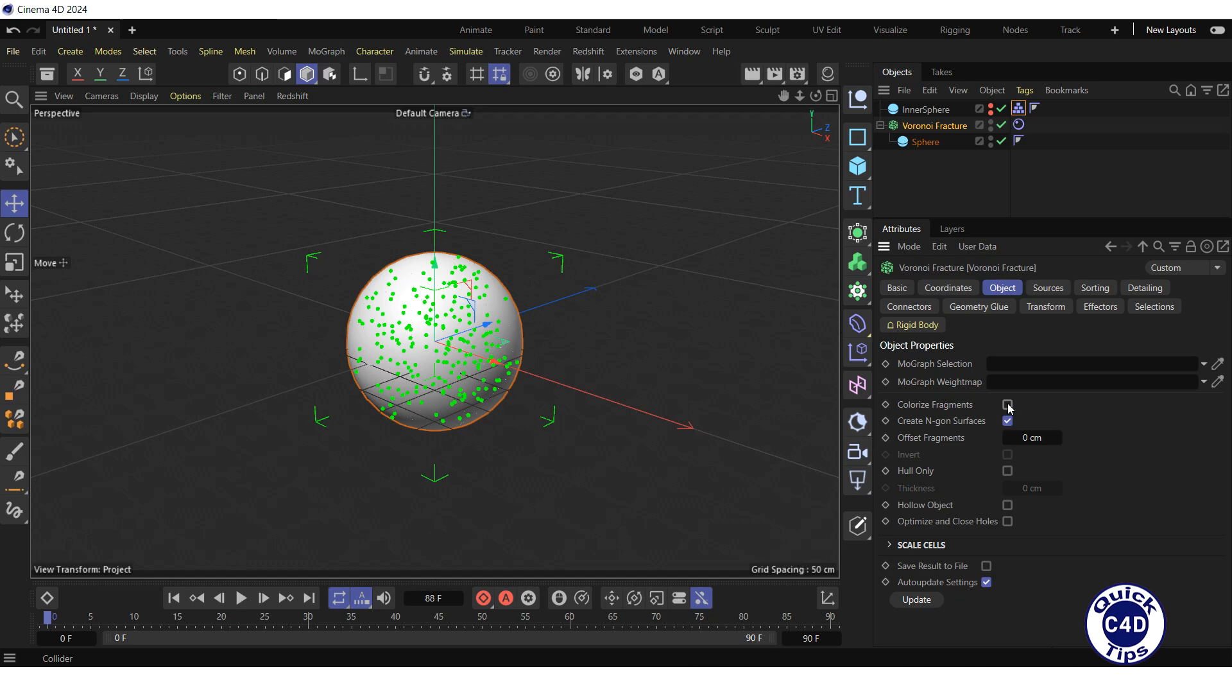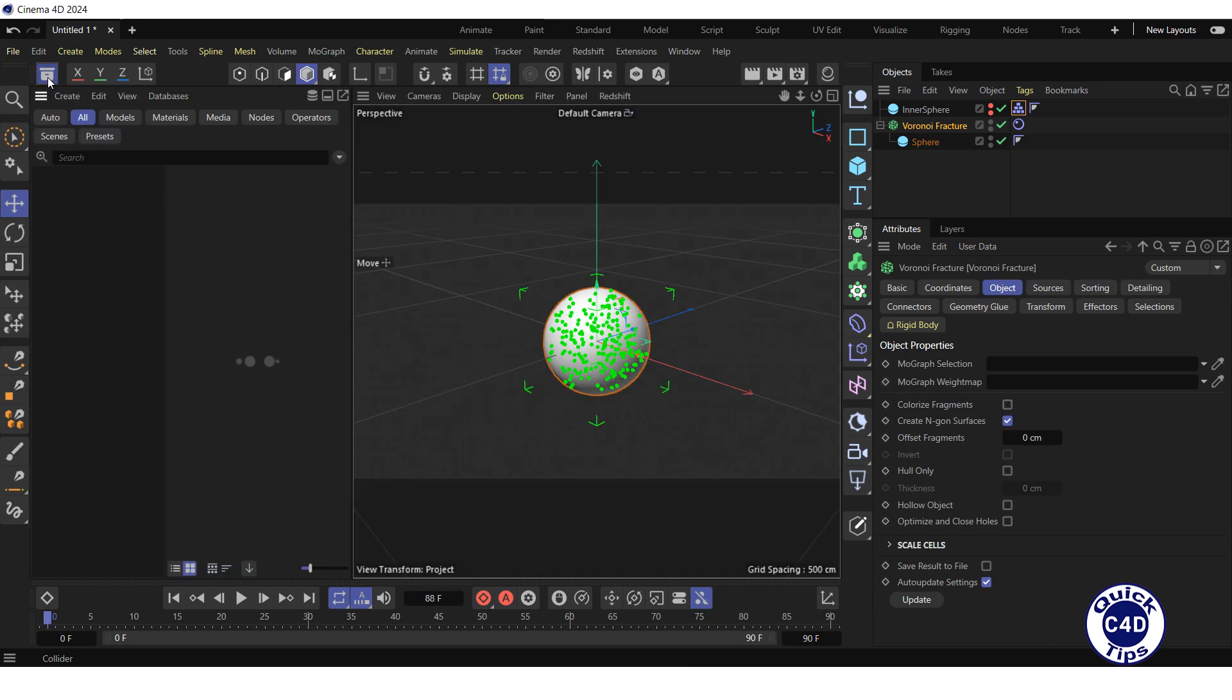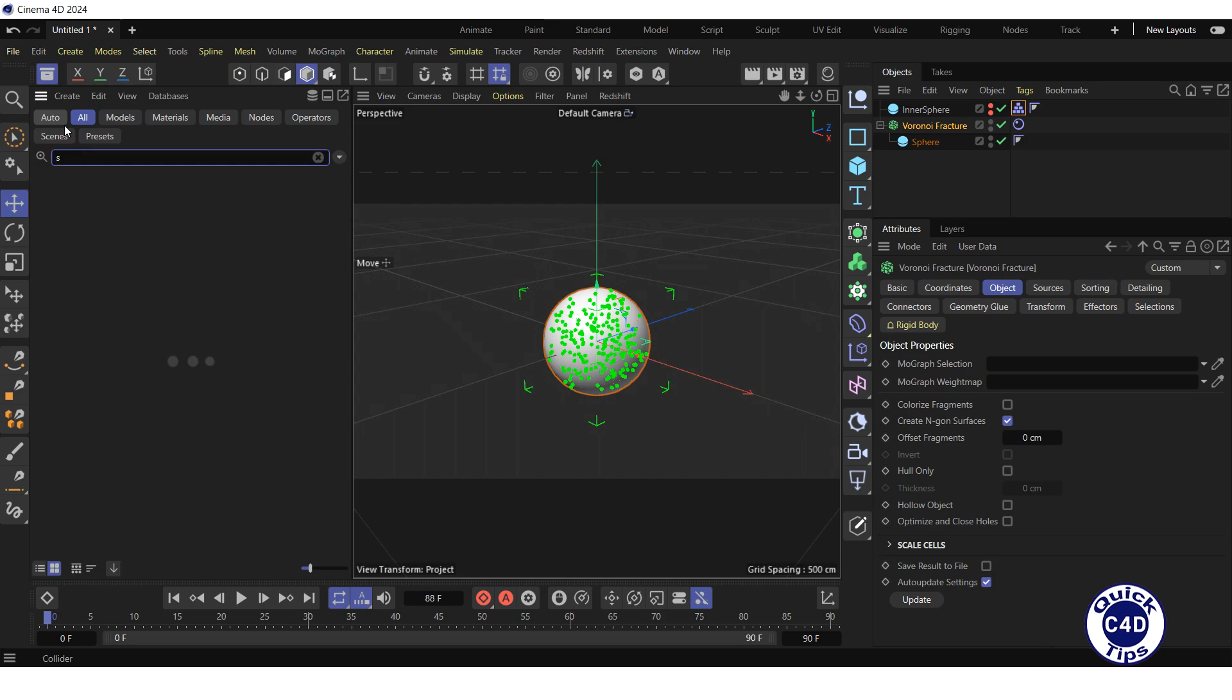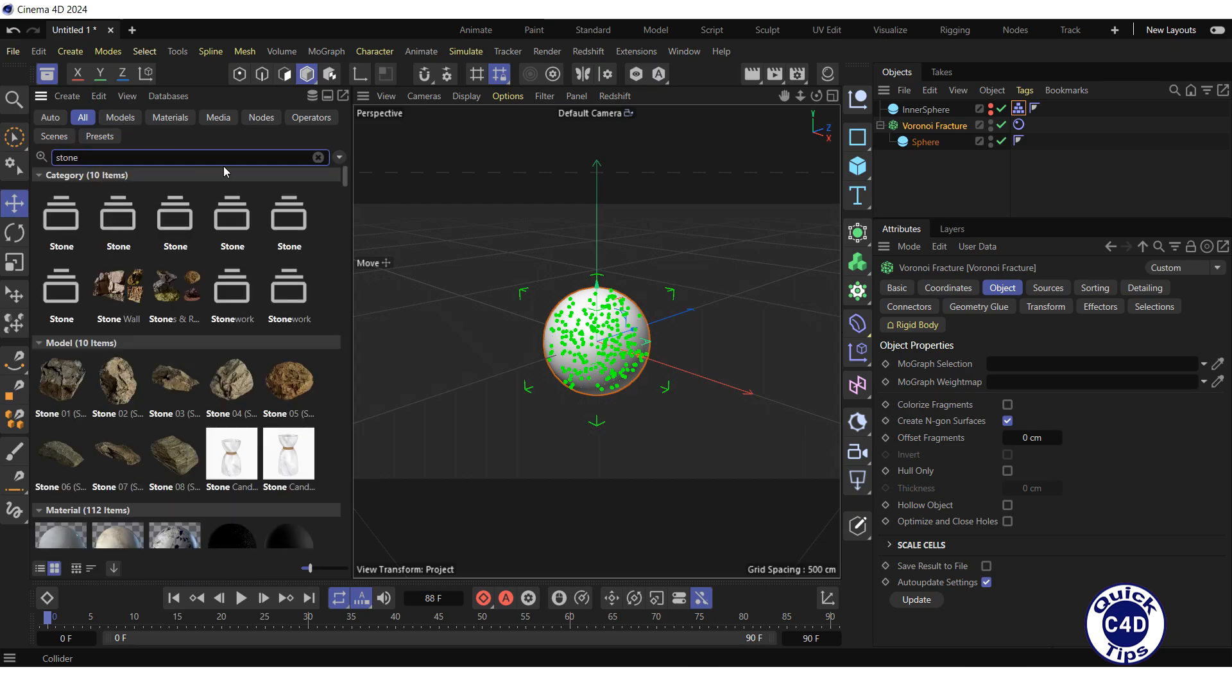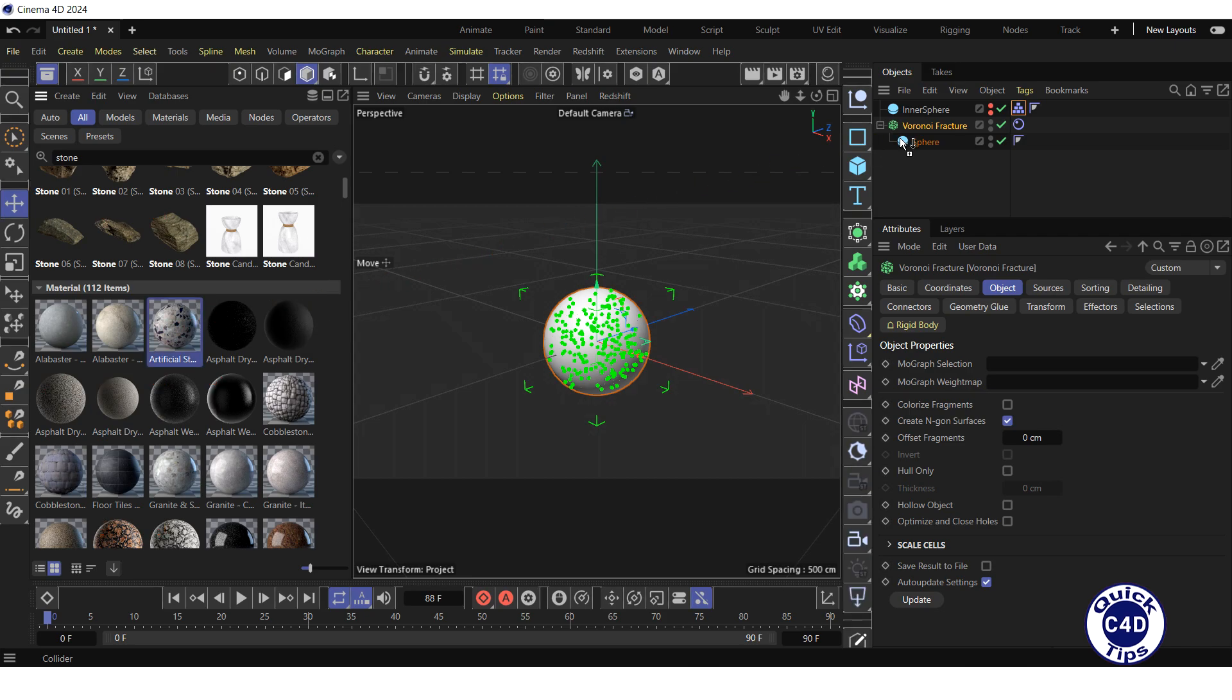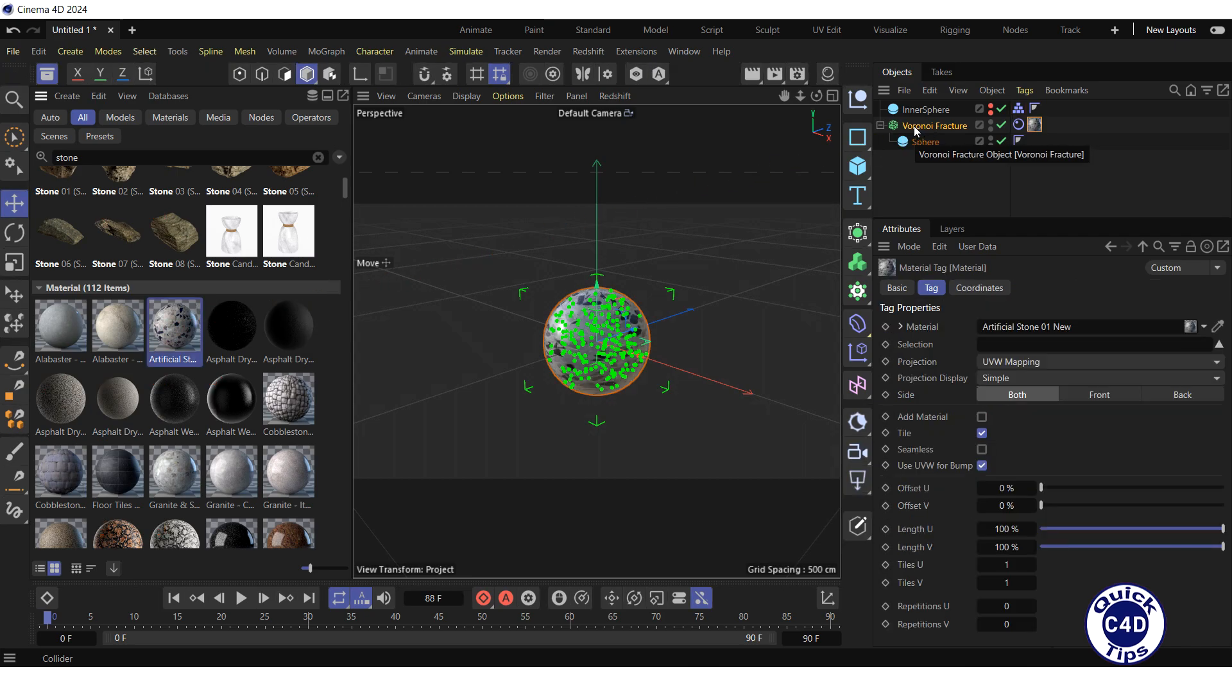Then open the Asset Browser by clicking on the Asset Browser logo, search for stone, drag and drop—let's say Artificial Stone 01—under the Voronoi fracture in the object manager, and close the Asset Browser.